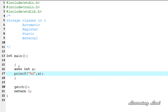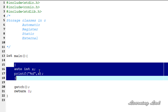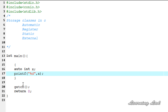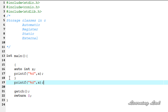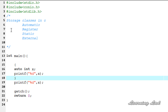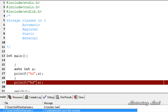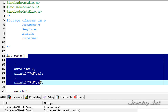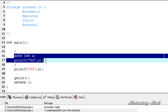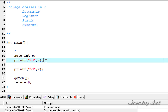Next, to demonstrate that variable X is local to its block, I'll copy the printf statement and paste it after the block — outside the curly braces. This should give us an error. And you can see: 'X is undeclared', because variable X is not available outside the block. That's it for the automatic storage class. In the next tutorial we'll cover the register storage class in detail. Thanks for watching, and don't forget to subscribe!